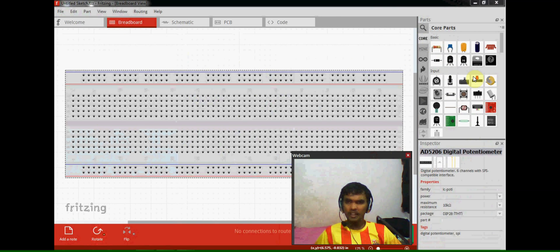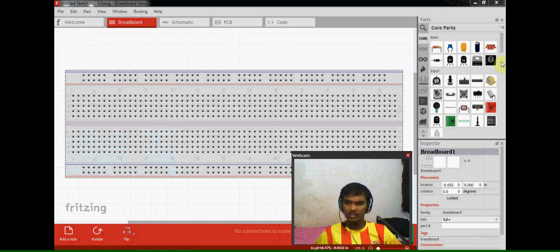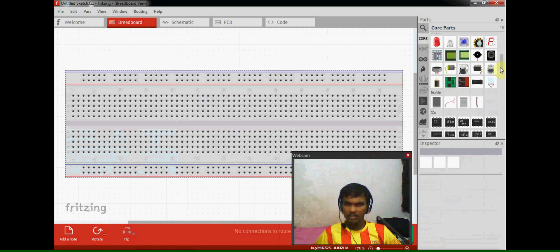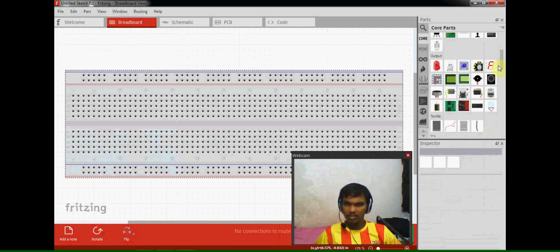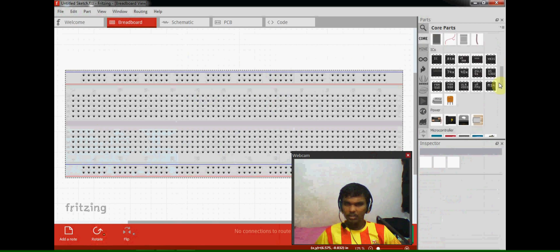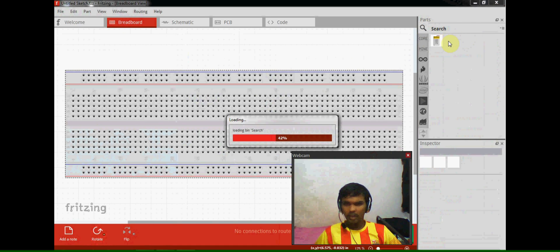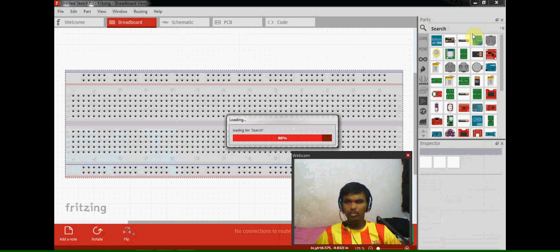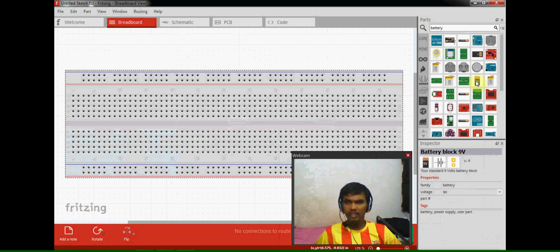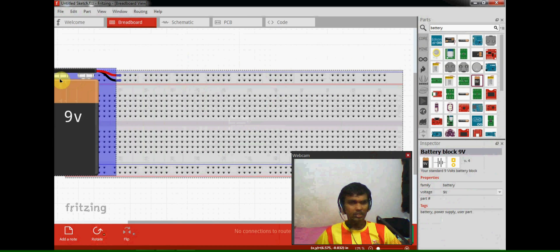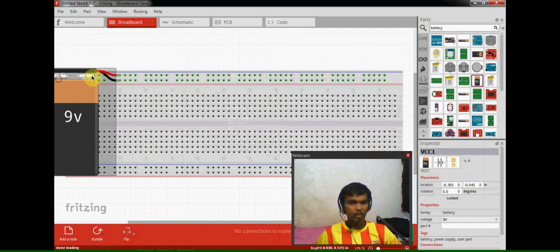The electrical components which are first I need is a battery. First I need to select the battery. We need to search in the code, type 'battery' in the search location so we can easily find the battery. So I have placed the 9-volt battery at the breadboard at top of the pins.